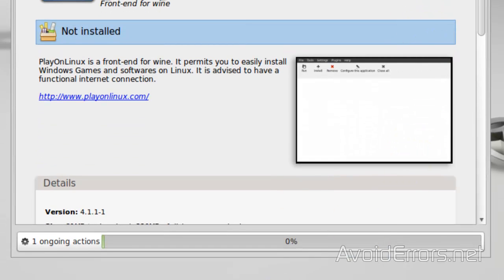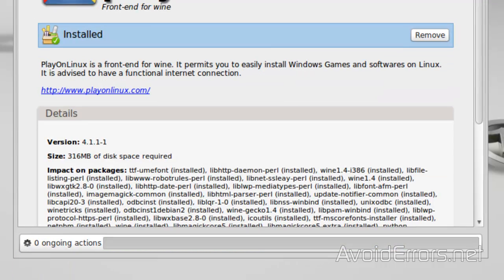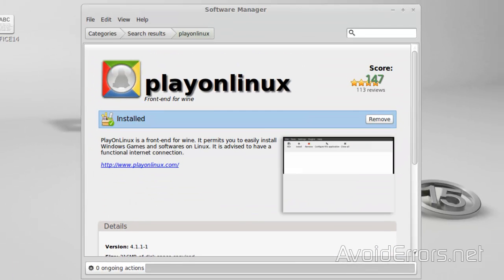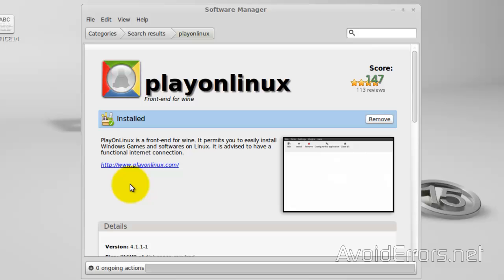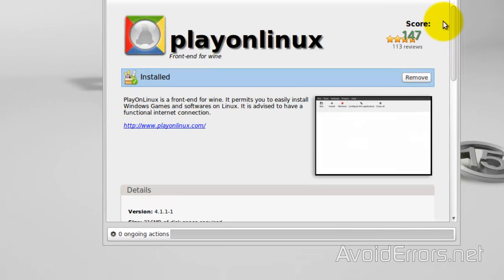One ongoing action. Now, this will probably ask you to agree to the terms and conditions. Agree. Once installed, go ahead and close this.